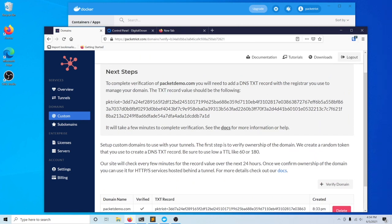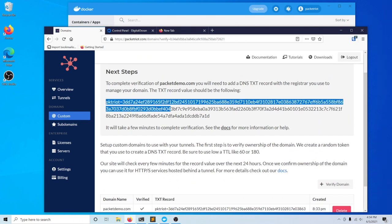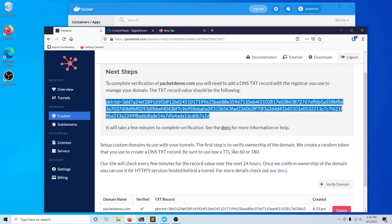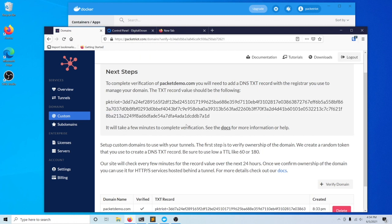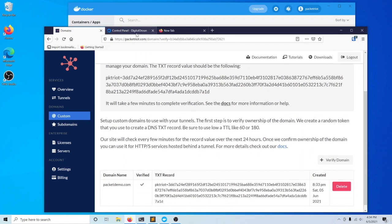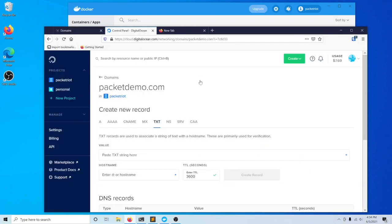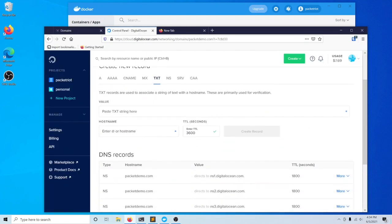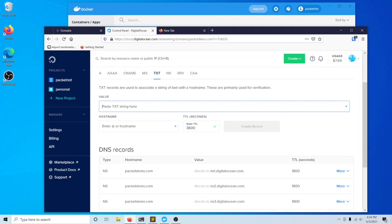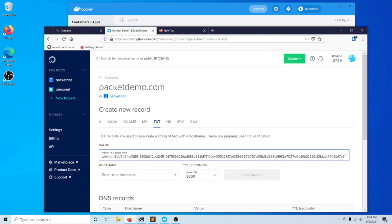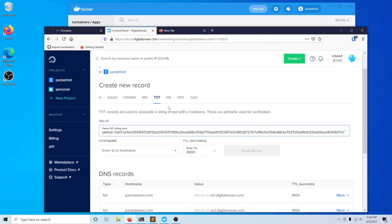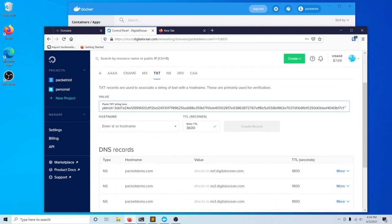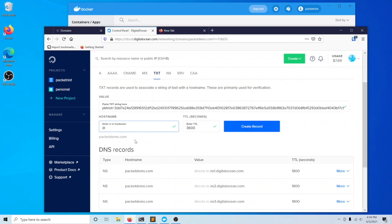What that does is it creates a random value that you use for creating a text record. Our system will check in the next one to two minutes to see if this record exists. I use DigitalOcean for managing my DNS records. I'm going to manage my domain and click text records and paste the value here. What's really important is that I need this text record to be associated to at, which implies the apex or the root domain.